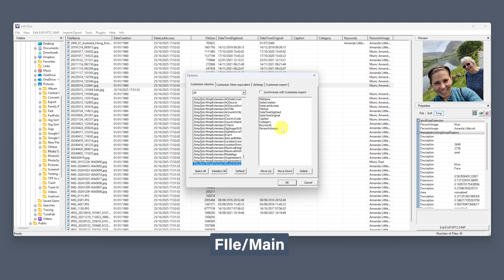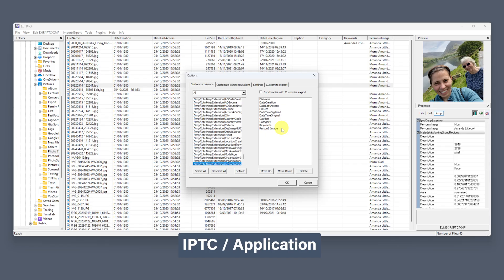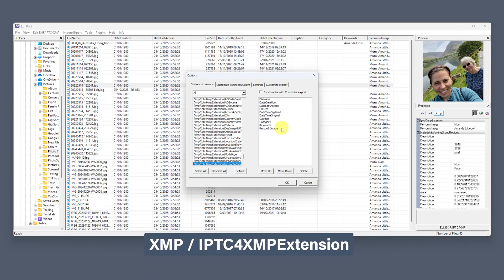From File/Main, I use File Name, Date Creation, Date Last Accessed, and File Size. Then from Exif/Photo, I use Date Time Digitized and Date Time Original — these are the real taken dates. From IPTC/Application, I get Caption, Category, and Keywords. And from XMP/IPTC for XMP Extension, I use Person in Image — that's where face tagging info often lives. Once you've done that, you'll be able to glance across your photos and instantly see what's missing, what's wrong, and what's worth fixing.